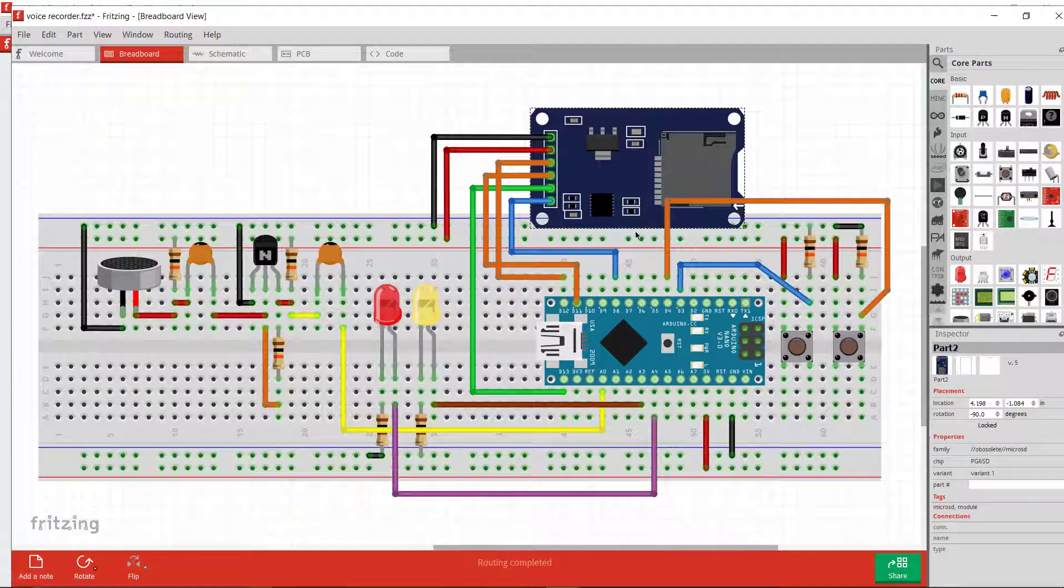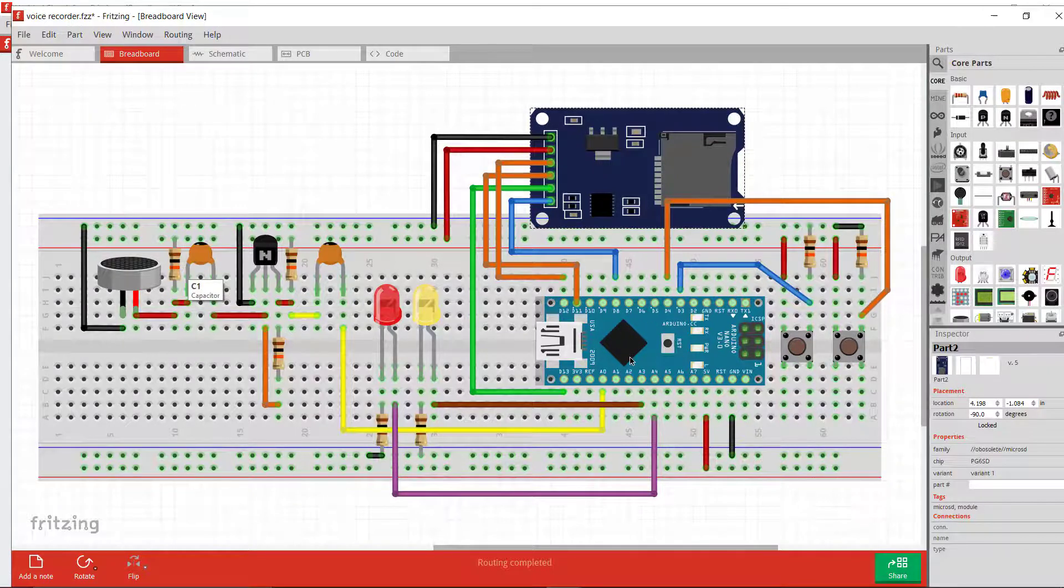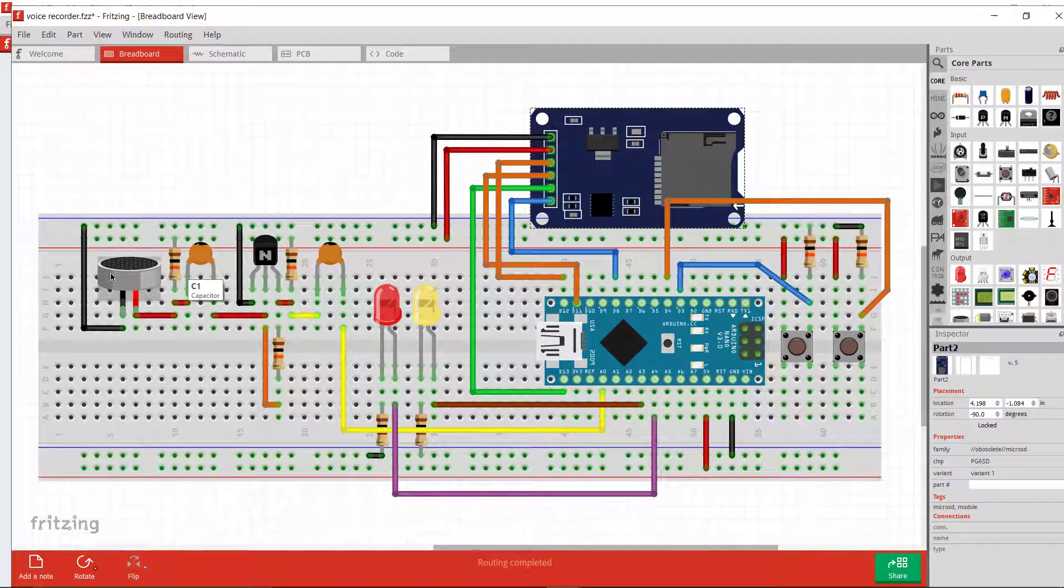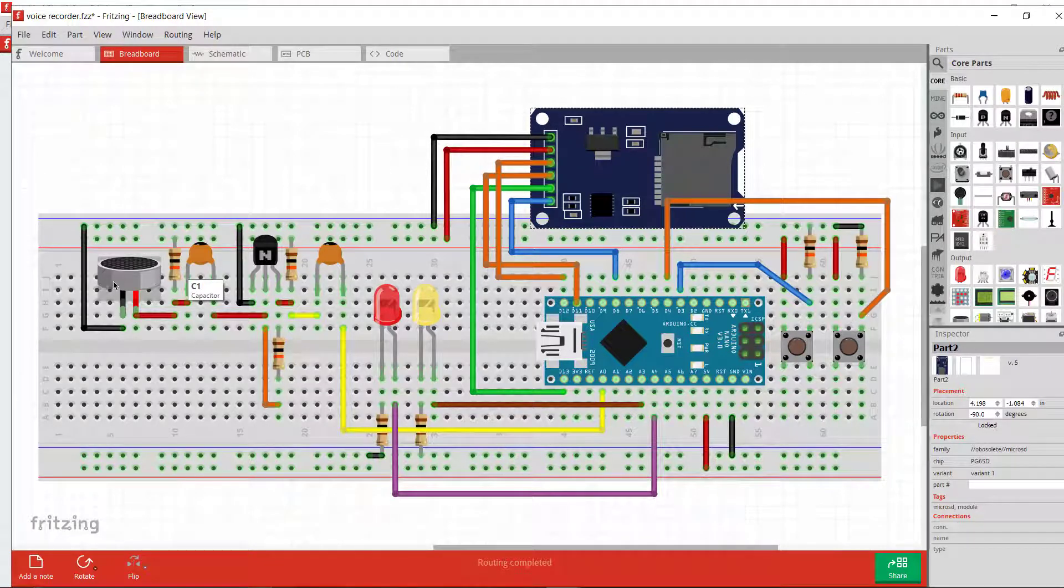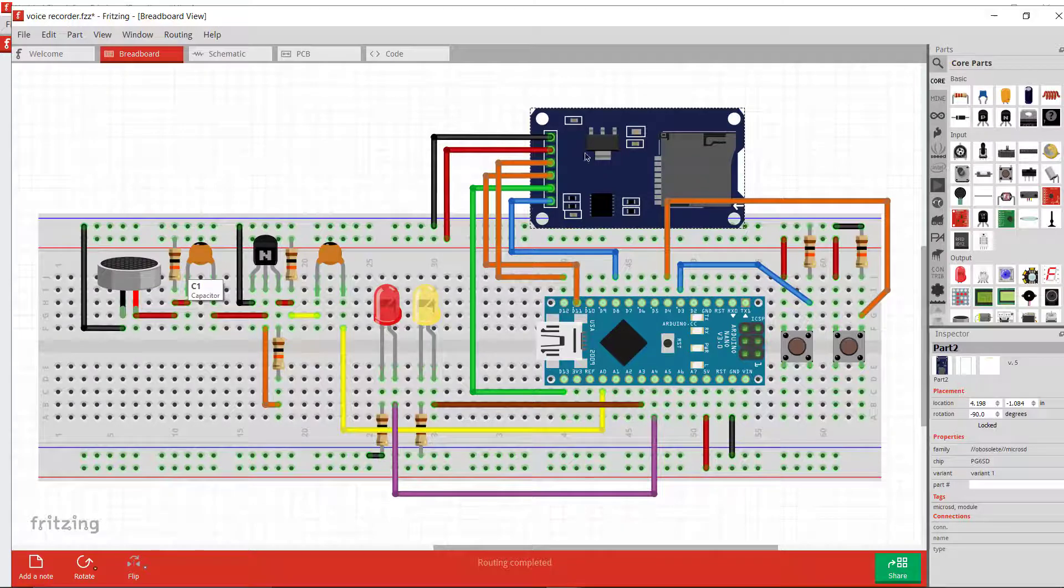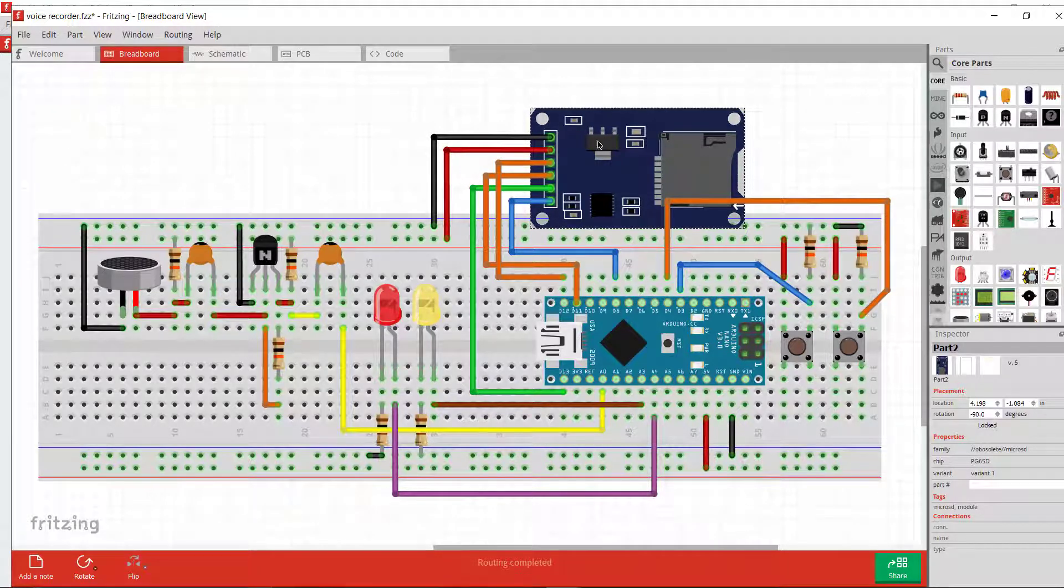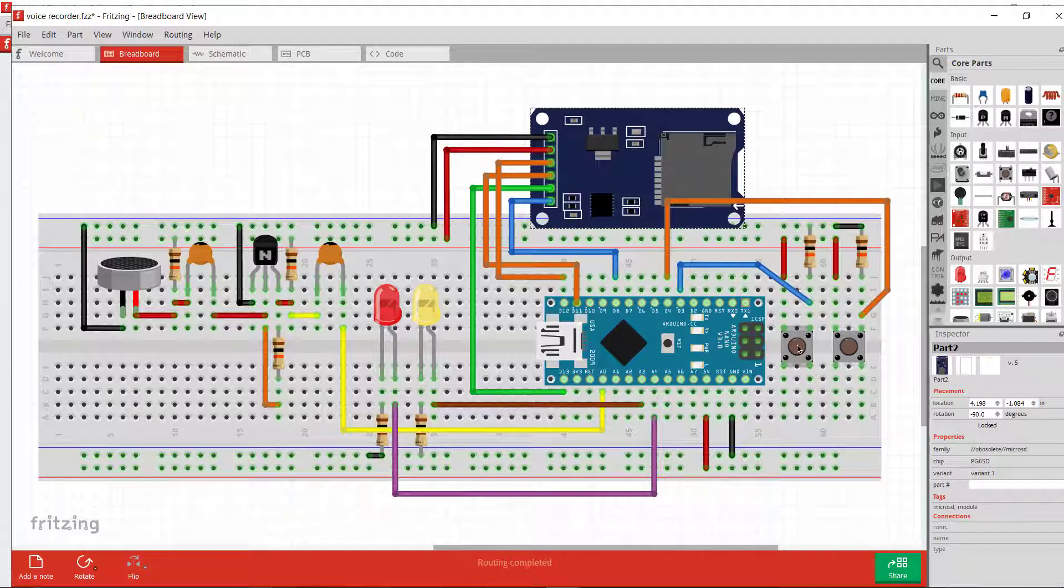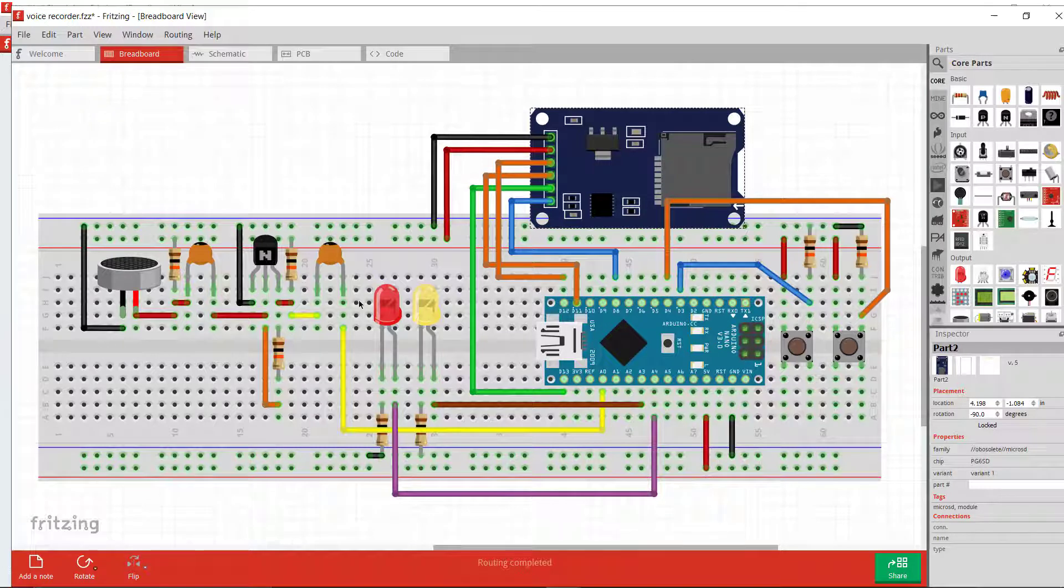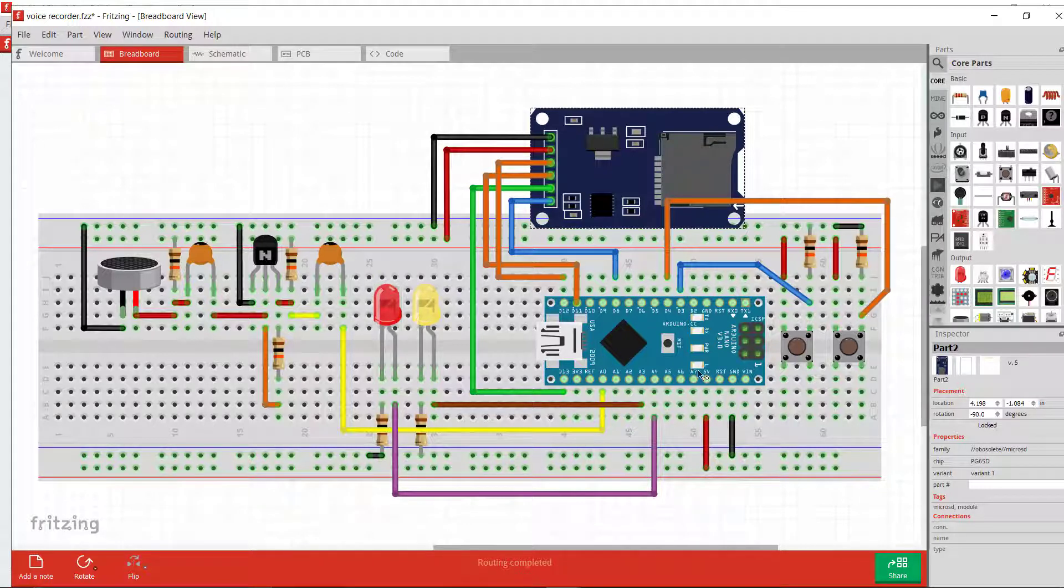The Arduino starts recording the voice from the microphone and stores it into the micro SD card directly. When you press this button again, the voice recording will be stopped and this light will be turned off.